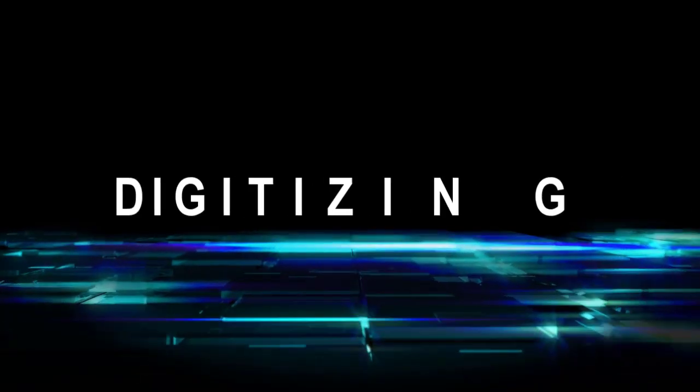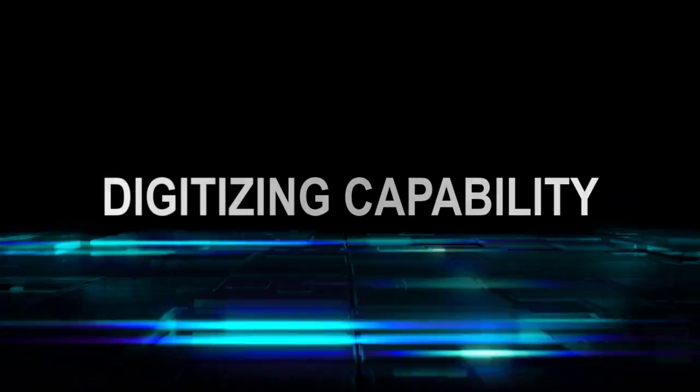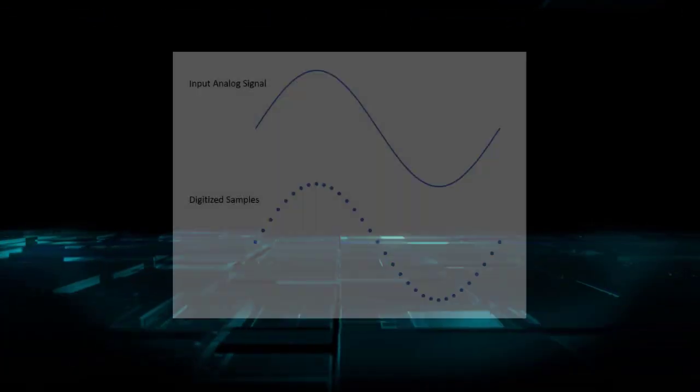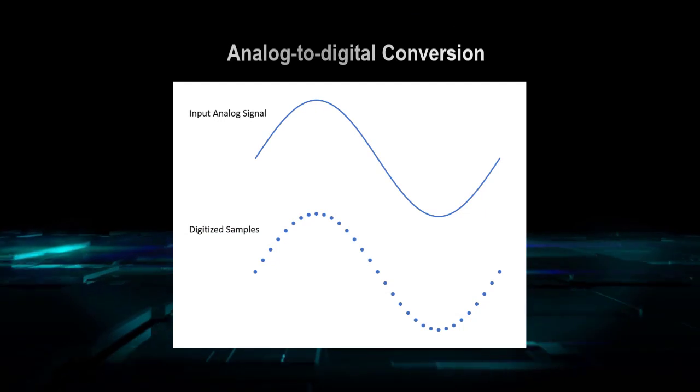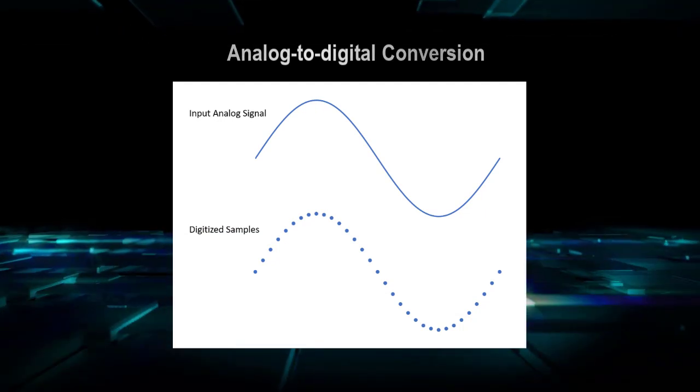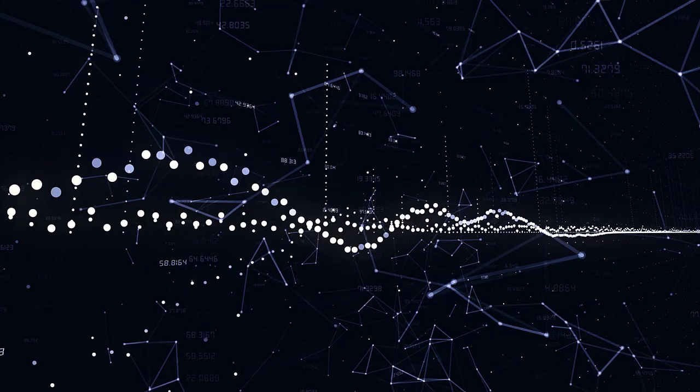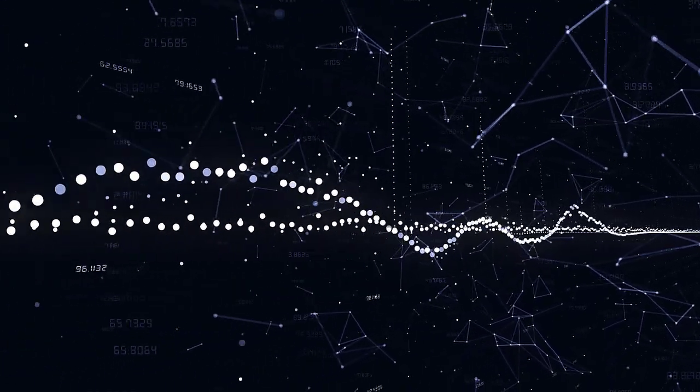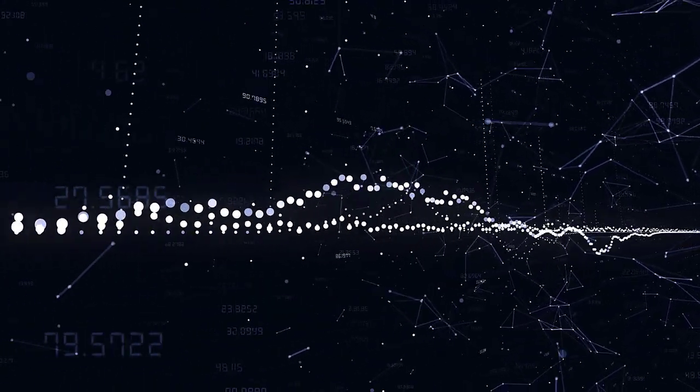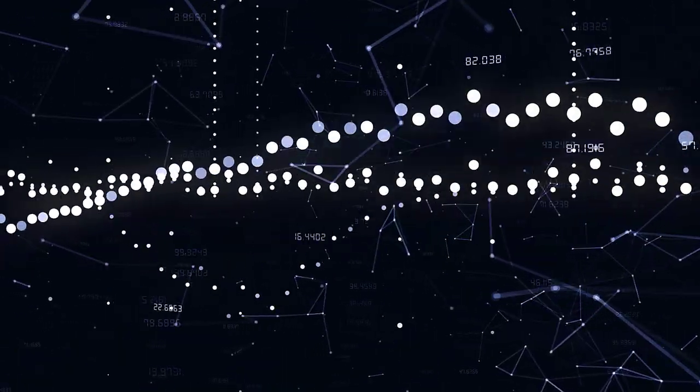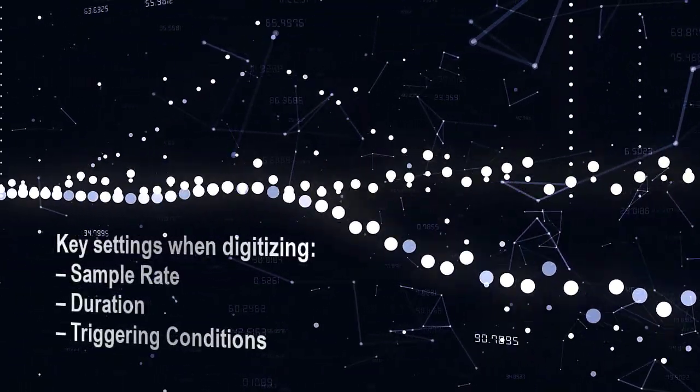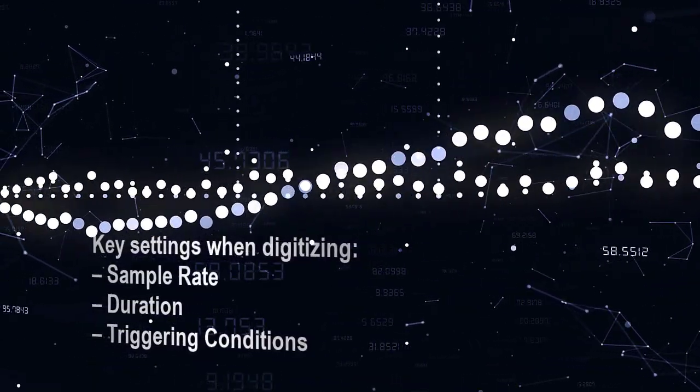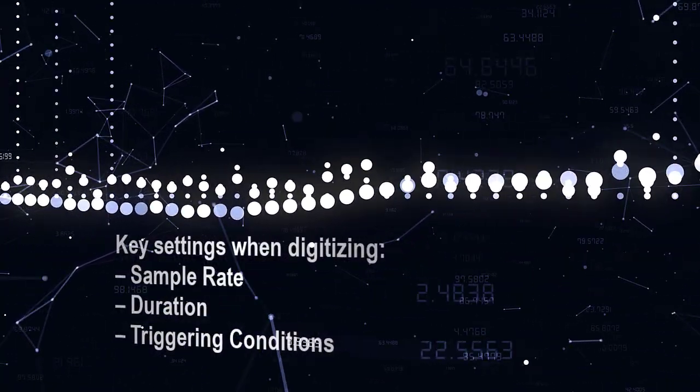The second feature is the DMM's digitizing capability. Digitizing is the process of converting a continuous analog signal into a series of discrete samples or readings, providing additional insights into the signal's characteristics. When digitizing, you have to specify the sample rate, duration, and triggering condition.